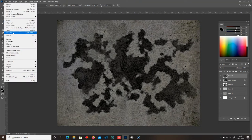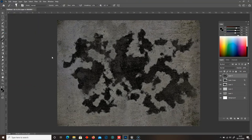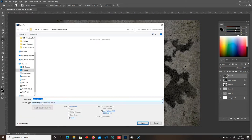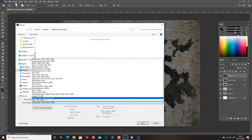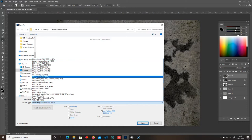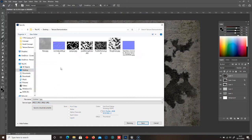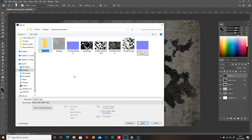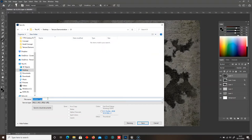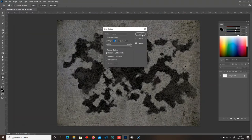I'm going to go to File, Save As, and then go back to JPEG and save this. Let's create a new folder — this one's going to be our base texture. And I'll save that.